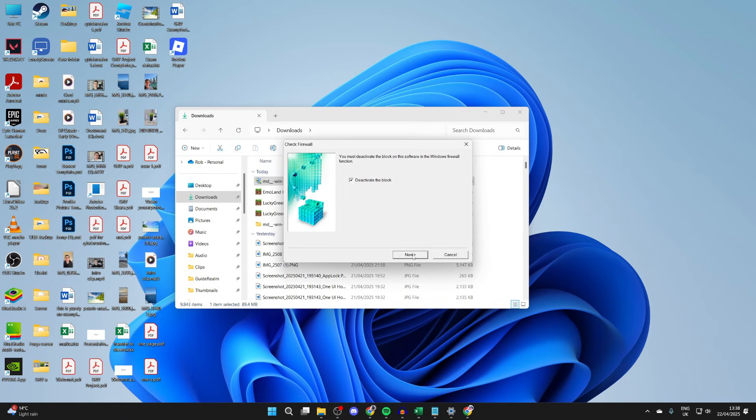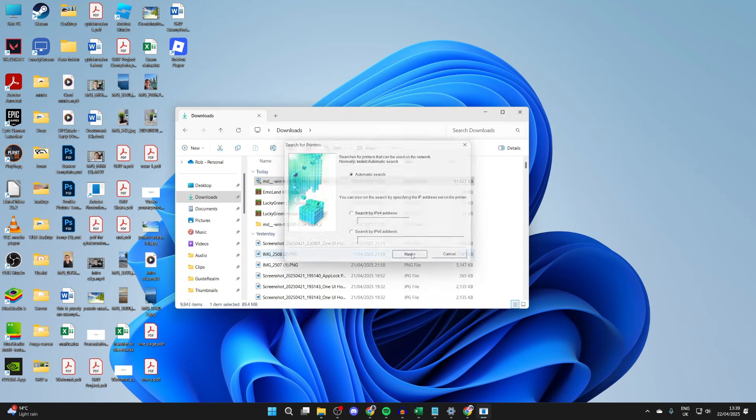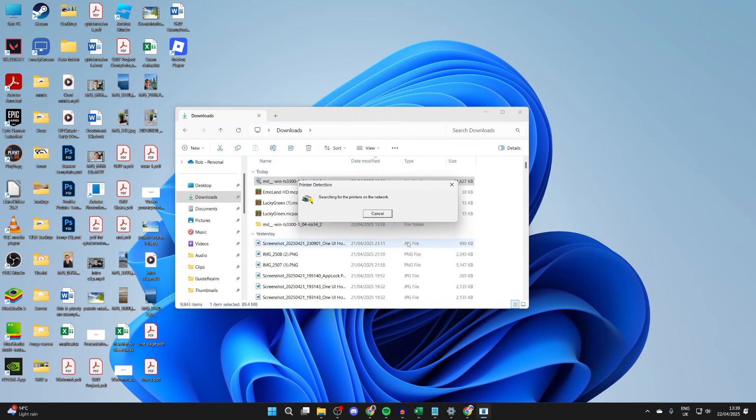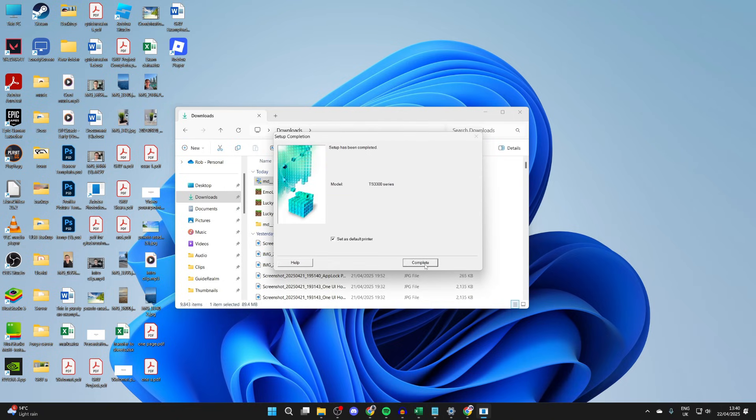Choose your connection method. I'm using Wi-Fi, so I'll press Next. Then I'll deactivate the block, select it, and press Next. We can do an automatic search. It's now found it, and I can press Next.